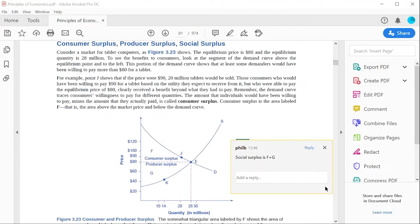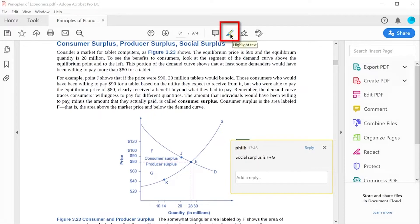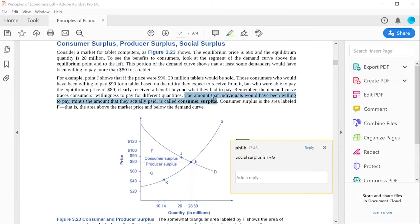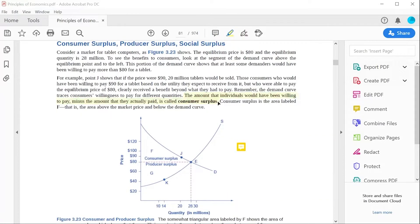Another immediately useful tool is the Highlighter, which allows you to highlight key parts of the text you want to remember or emphasize as important. Clicking the icon and then selecting the text will apply the highlight.